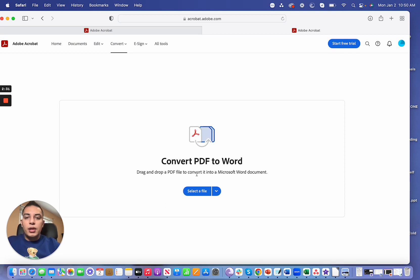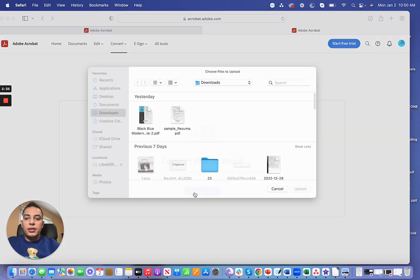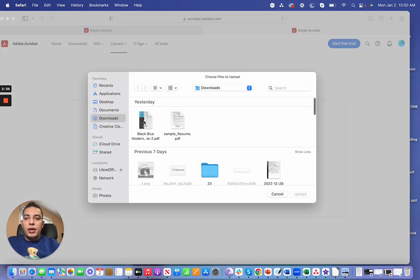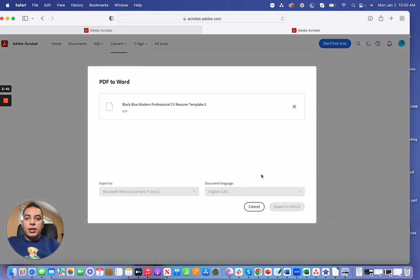First I'm just going to use Adobe in my case to convert this PDF file into a Word doc. I'm going to select file and then I'm going to select this PDF that I would like to convert. I'm going to click upload here, export to doc.